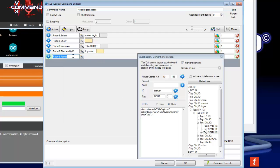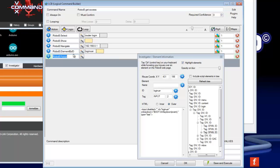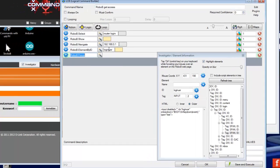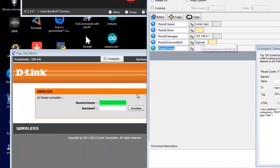This will focus the current element. The current element is here, the username field.